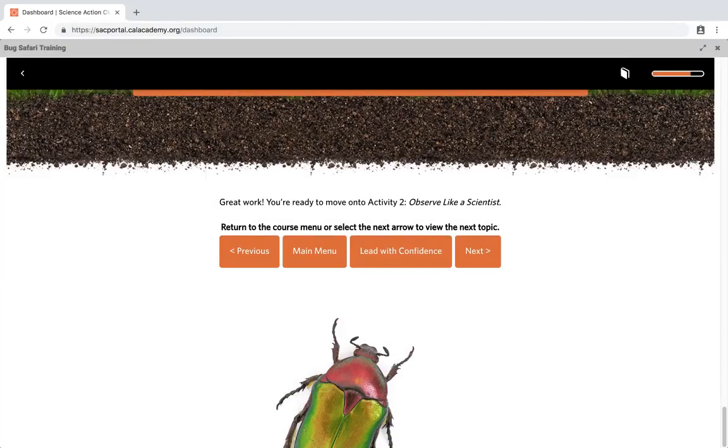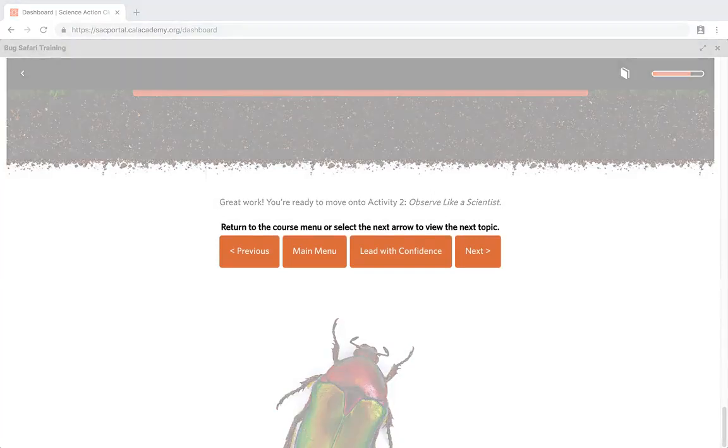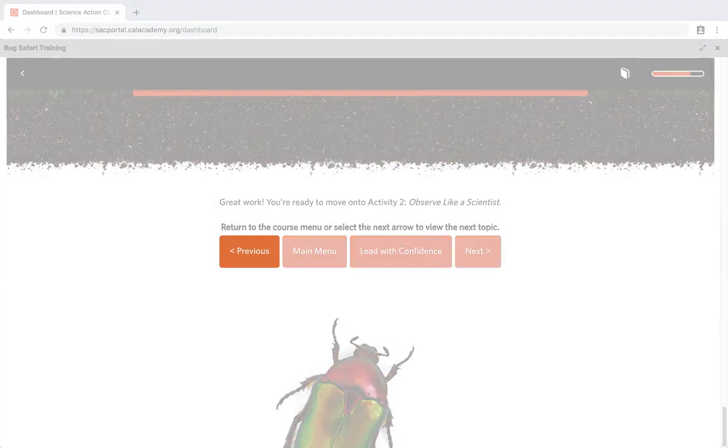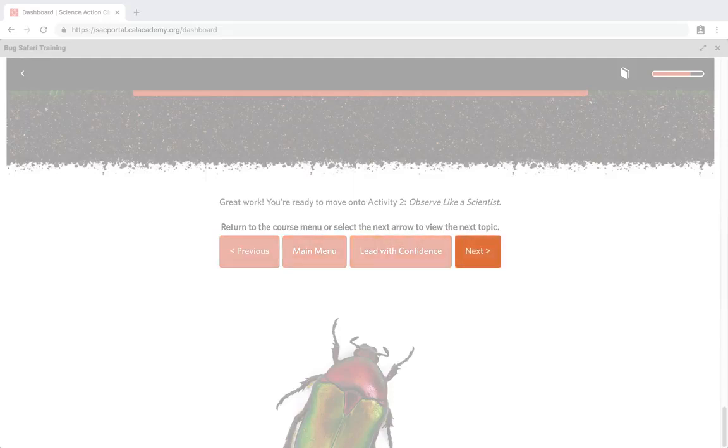At the end of each topic, you will find the course navigation. Here you can go to the previous topic, go to the main menu, go to the previous menu, or go to the next topic.